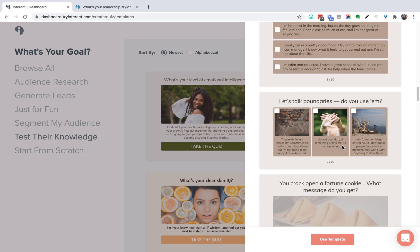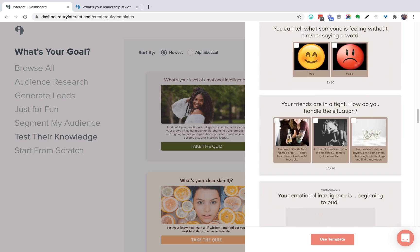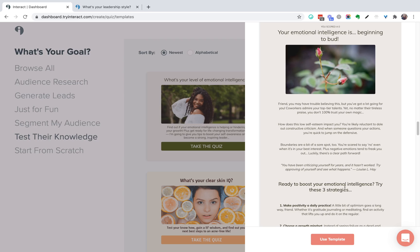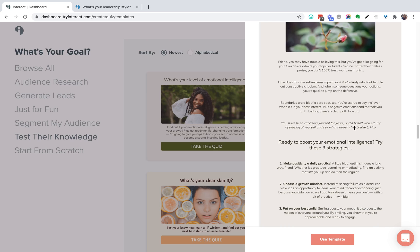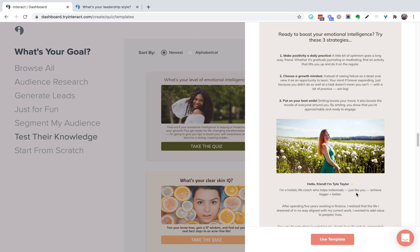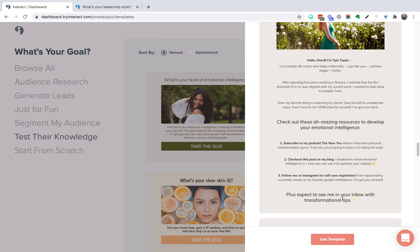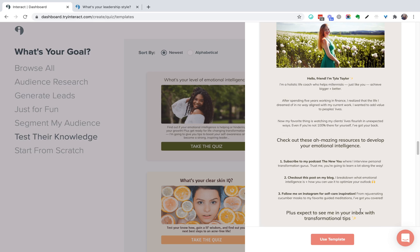You'll also get a preview of the results. One of the results here — 'Your emotional intelligence is beginning to bud' — gives people an overview of that result, some strategies they can implement, an introduction to the person behind the results, and some actions they can take. So let's take a closer look at one of these templates.